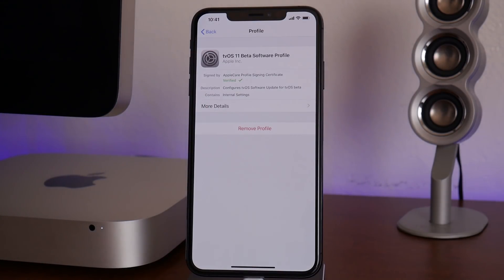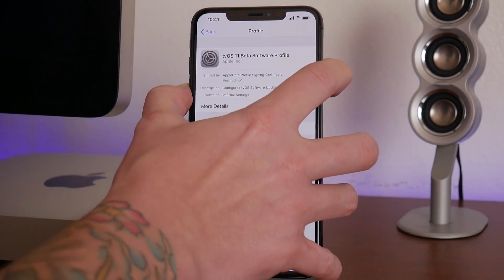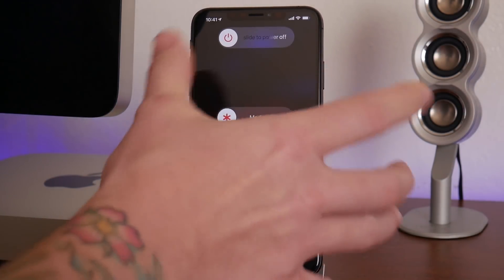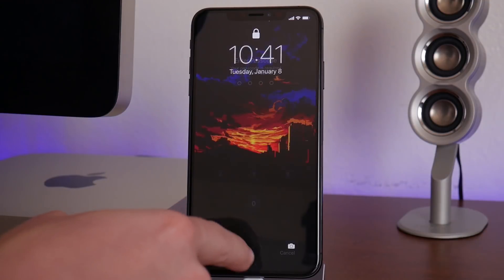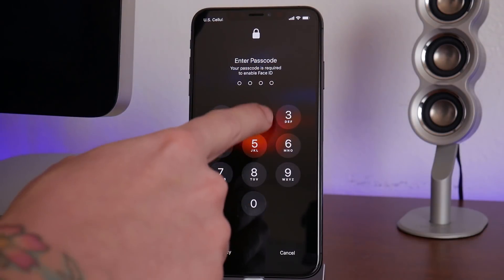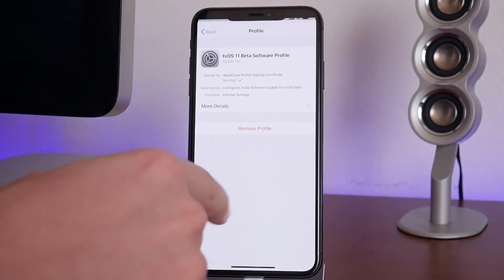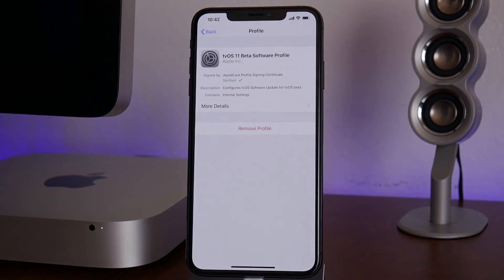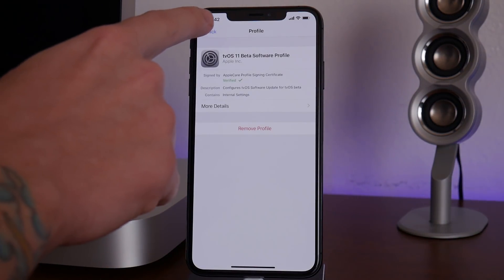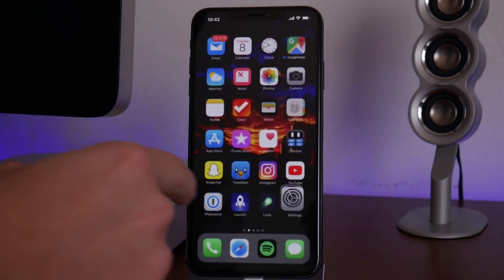Once you've deleted that profile, you'll need to do a manual reboot — just power your phone off and back on. After that, the update will be available for you to use again. That's how you remove the profile when you're ready to update in the future.